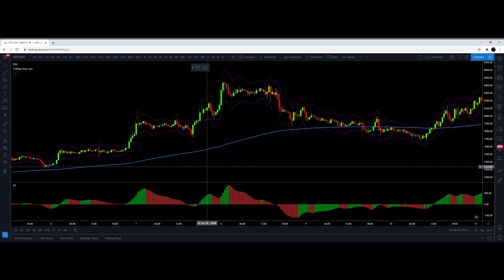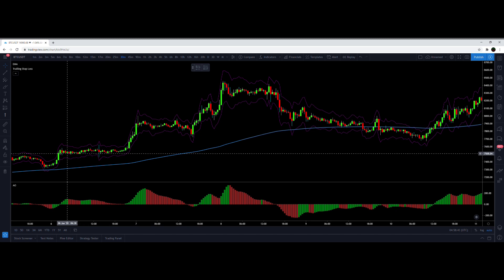I'm starting at the same point on the Bitcoin chart so that we can get a really accurate comparison between the Awesome Oscillator and the Williams Alligator. The first entry for the Williams Alligator test was right here on this candle, and this is where I started the hundred tests for it.